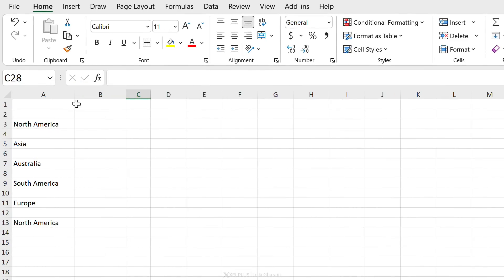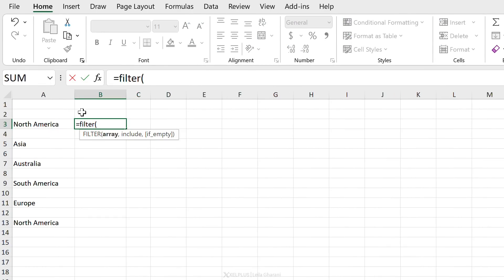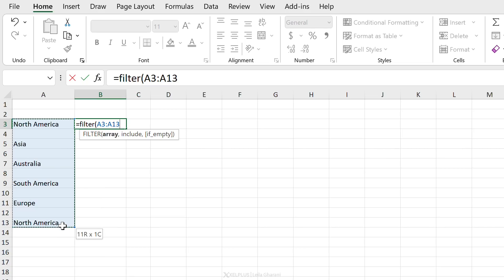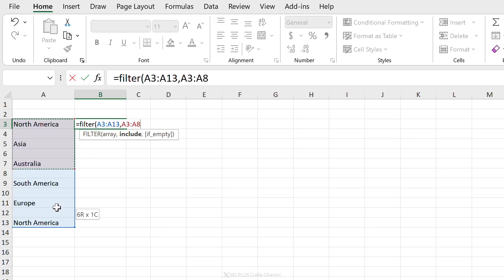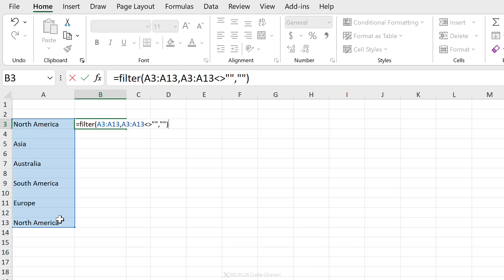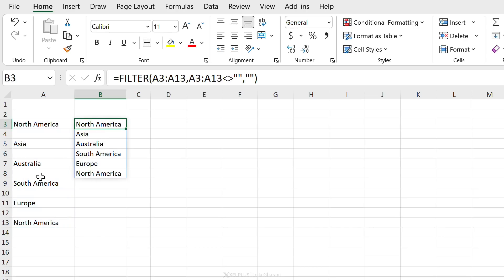Now let's create a name from scratch. A function I use often is FILTER to exclude blanks. For example, given a list with blank rows in between, I can use FILTER to reference the range, include only cells that don't equal nothing, and return nothing if the list is empty. This gives me the range with blank rows excluded.